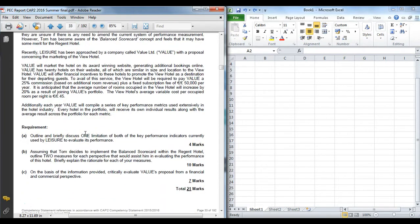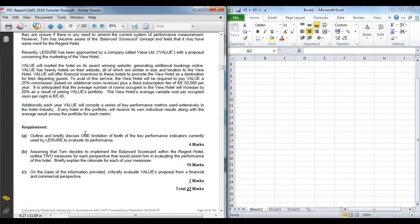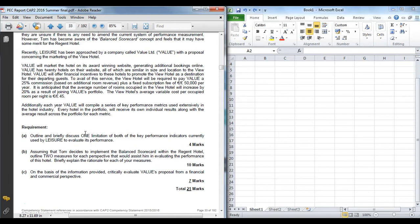You are going to have assumed you have read through the question. In terms of the three key requirements: Part A was to outline and briefly discuss one limitation of both the KPIs currently used by leisure to evaluate performance. Part B is for a balanced scorecard and give two measures for each perspective and explain the rationale for each of the measures, worth ten marks. And finally, on the basis of the information provided, critically evaluate the pros and cons of value's proposal from a financial and commercial perspective, worth seven marks.